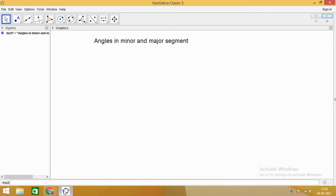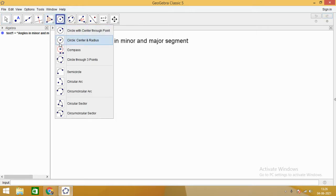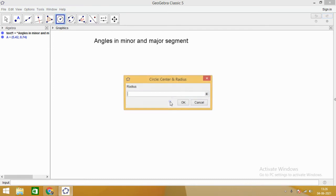Hello dear students, how are you doing? Today we are going to understand about angles in minor and major segments in a circle. Let us take a circle — you can see that on the screen we have a circle.